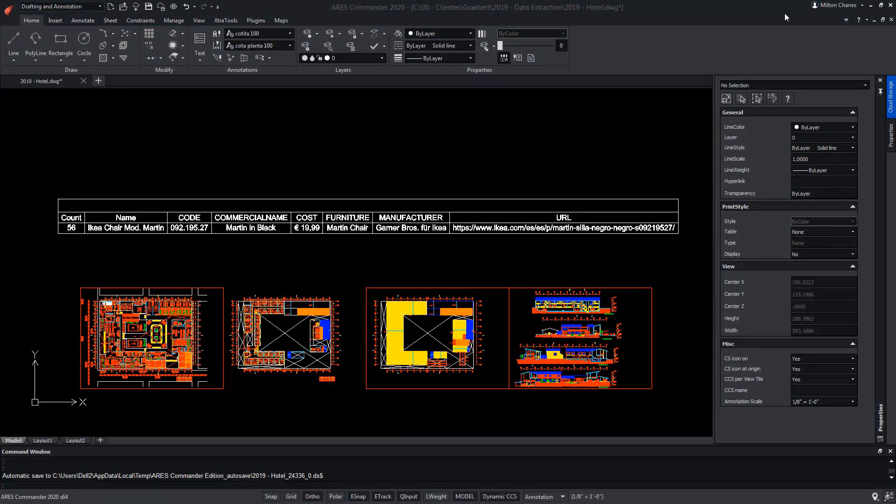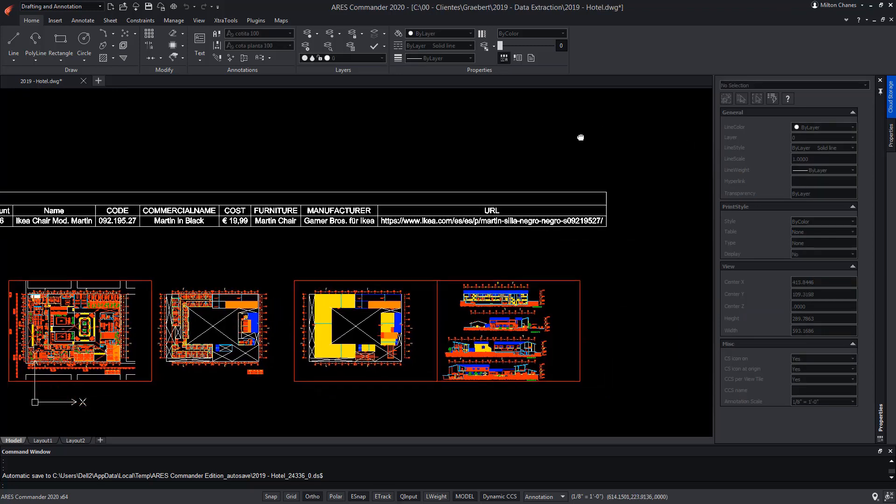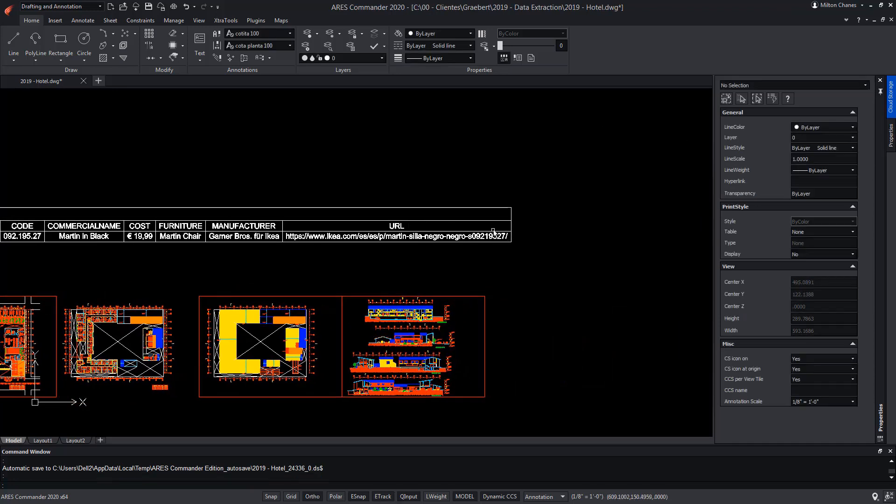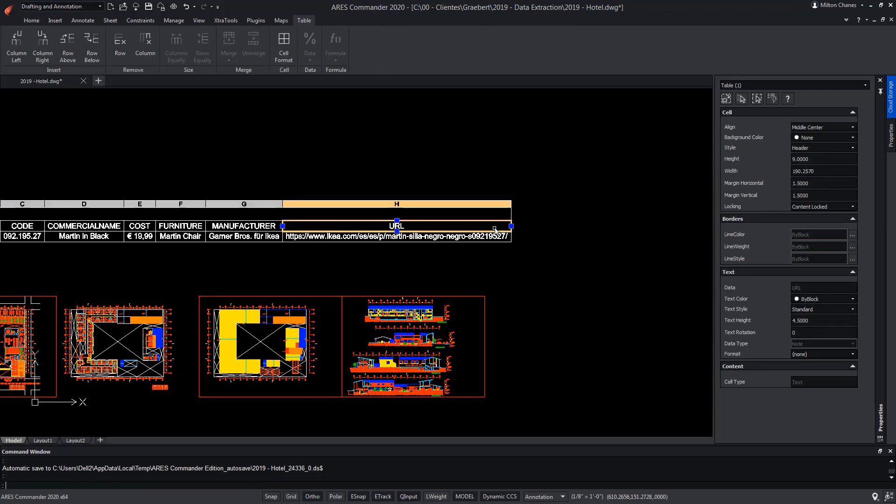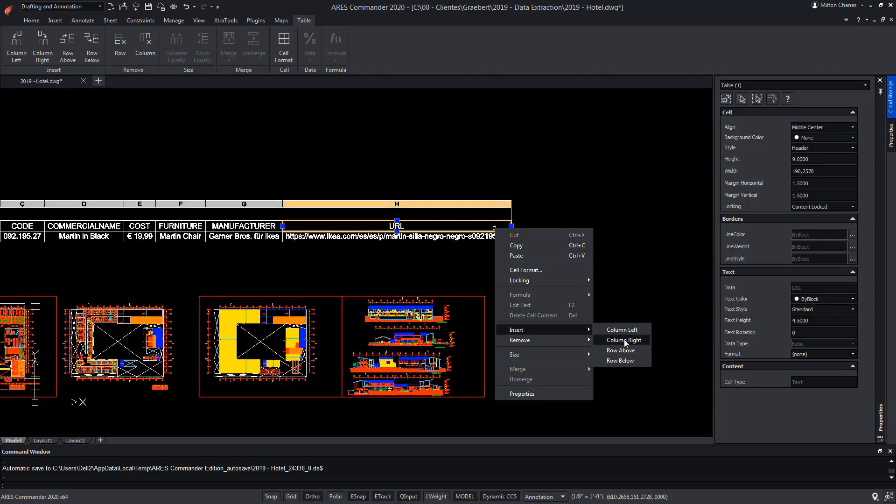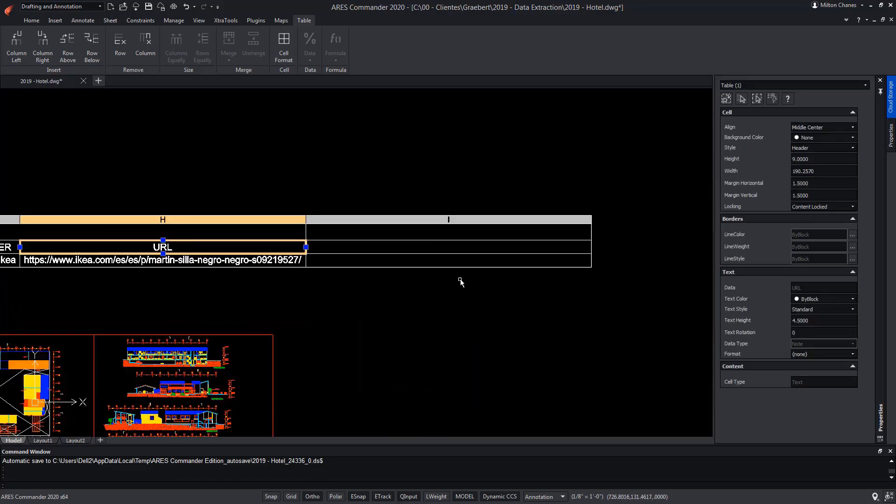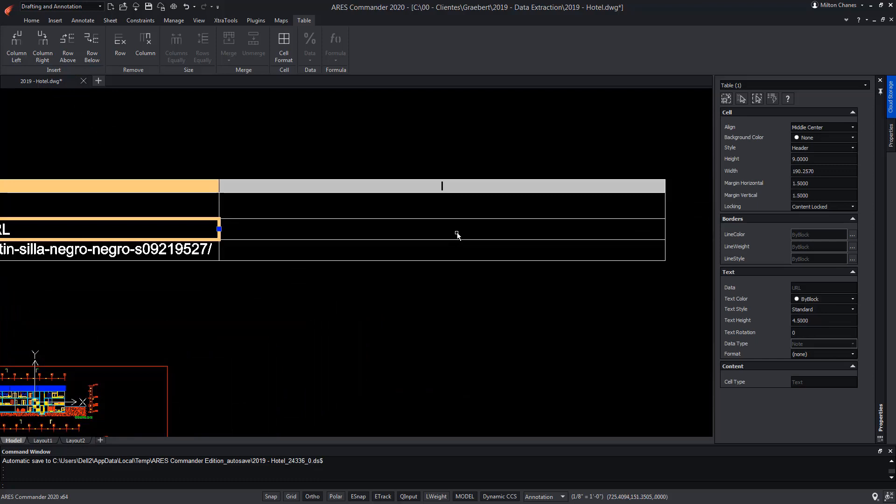On the other hand, from the table that we have inserted in the drawing, we mustn't forget that we can add formulas, just as we would in programs such as Excel. To do this, we select a cell. Pressing the right mouse button, we go to Insert, and choose Column Right, or we can do it from the ribbon.